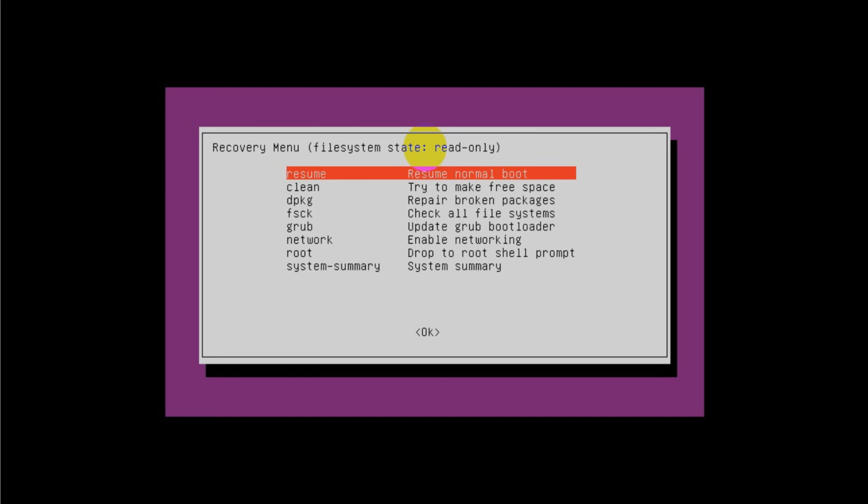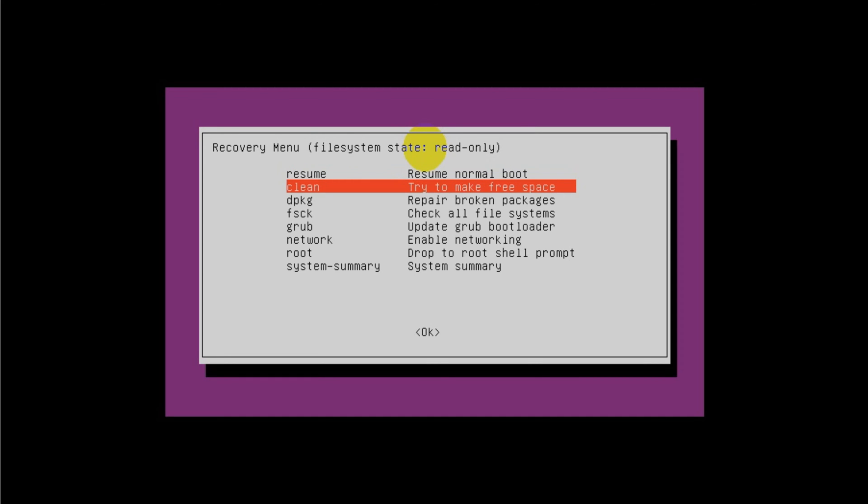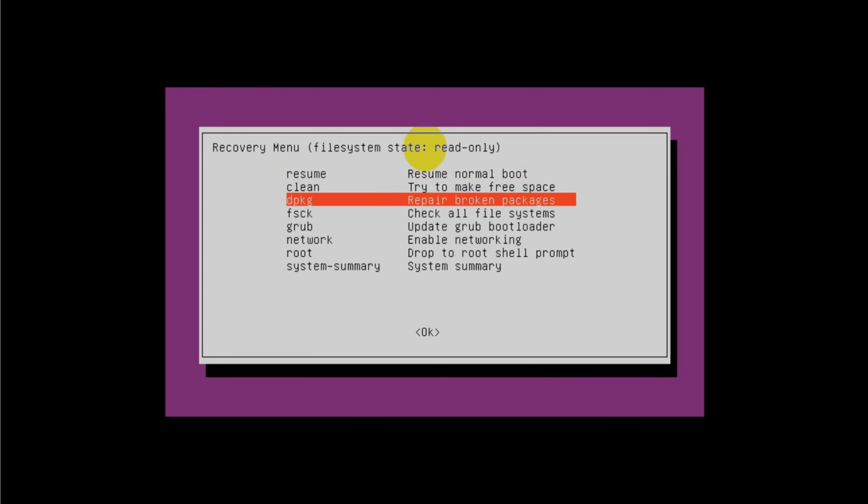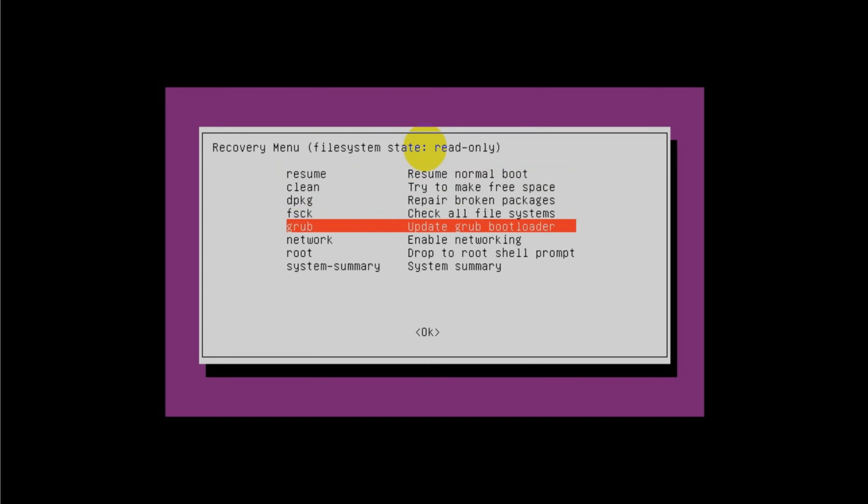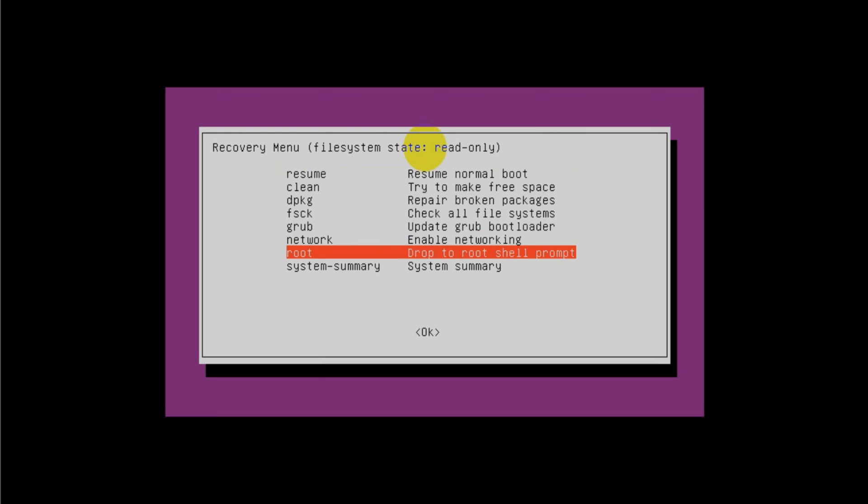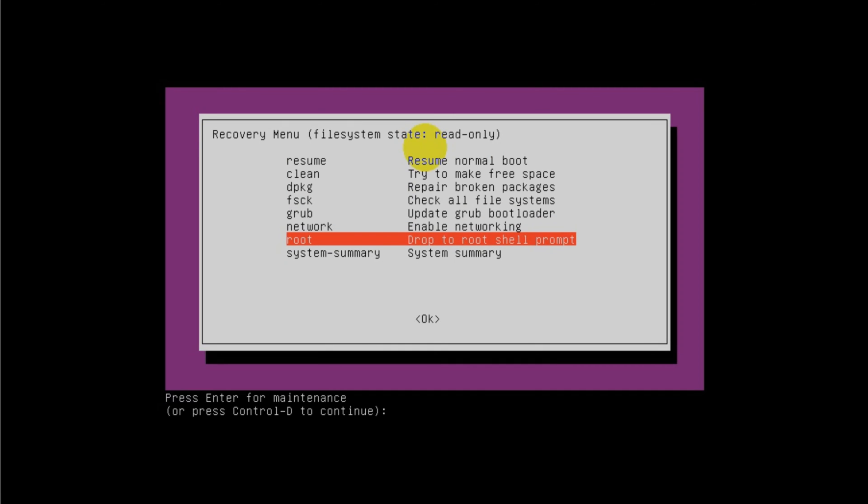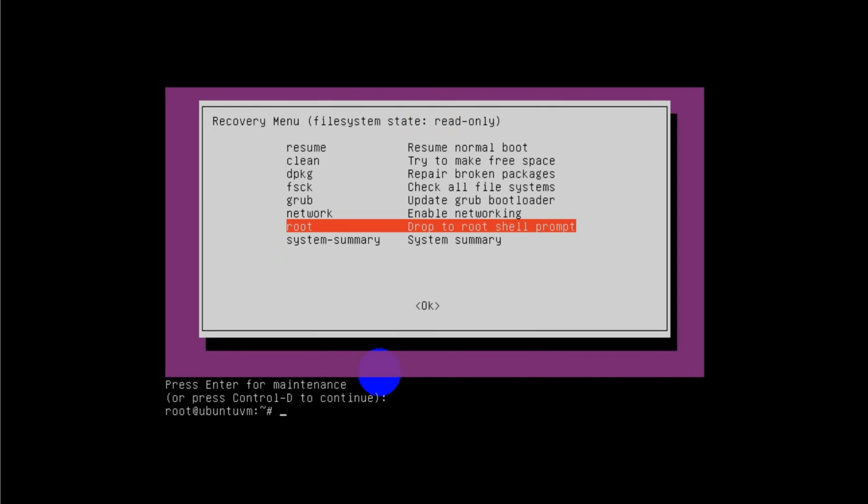Once it's booted into the recovery mode, you will get a window like this. From here you need to choose root, where you will see drop to root shell prompt. Once you click this one it will ask whether to enter or press Ctrl+D to continue the boot. We're going to press Enter at this step.